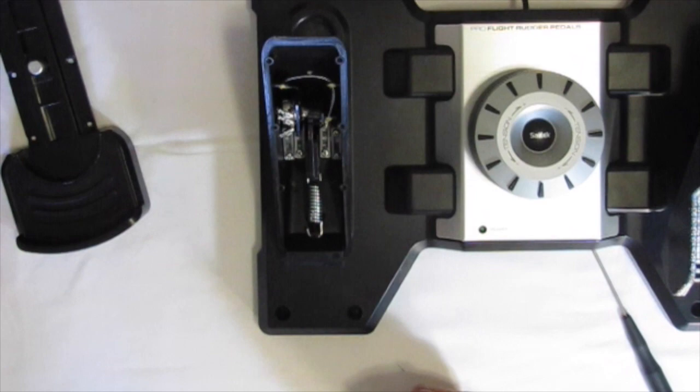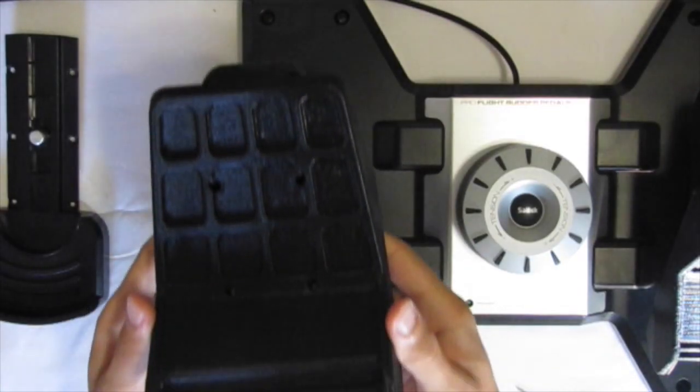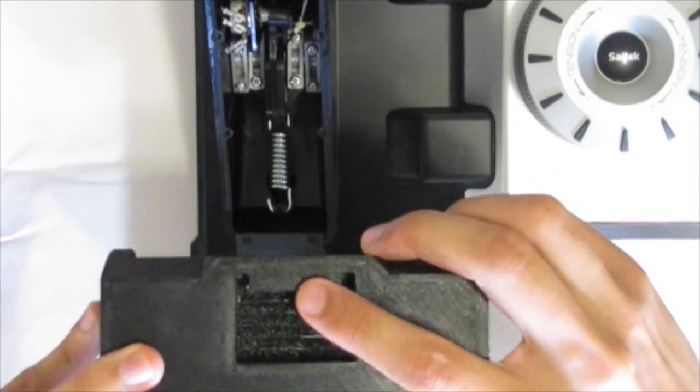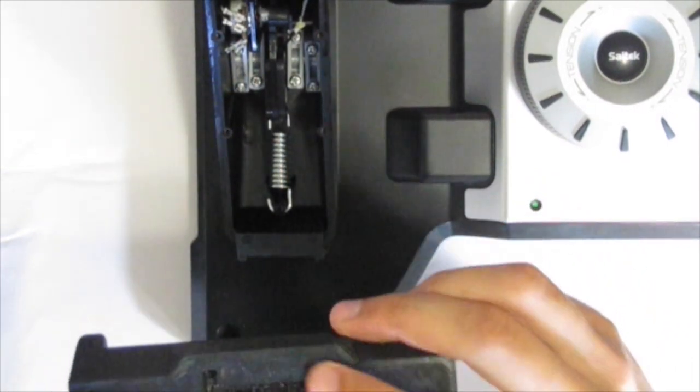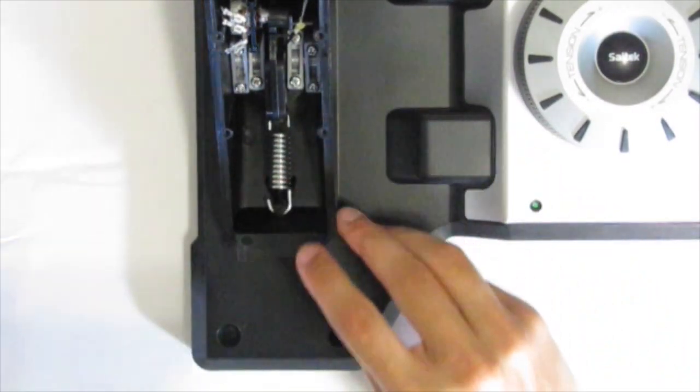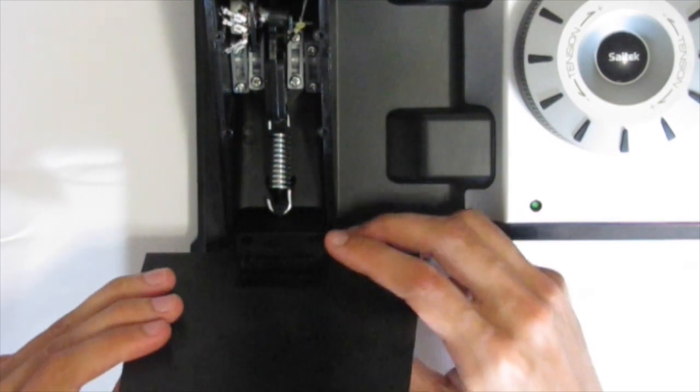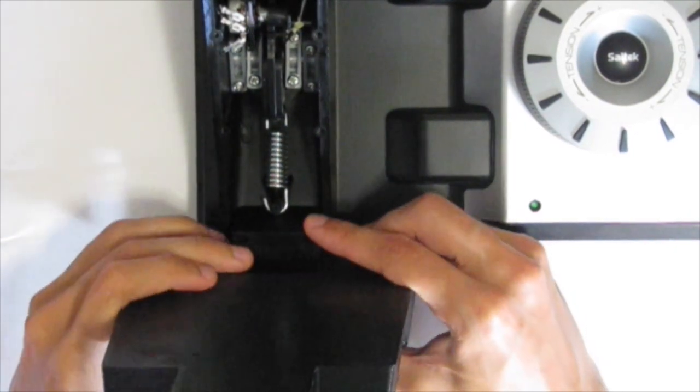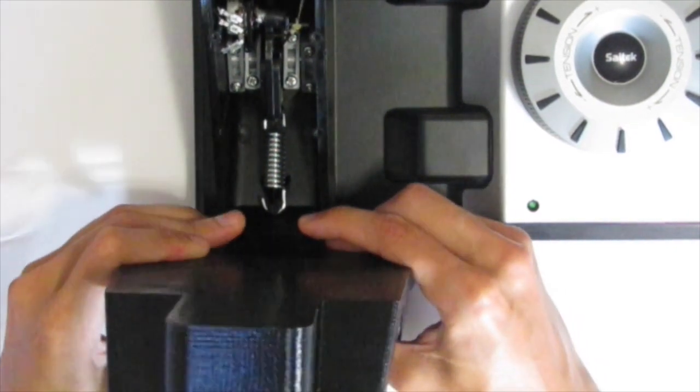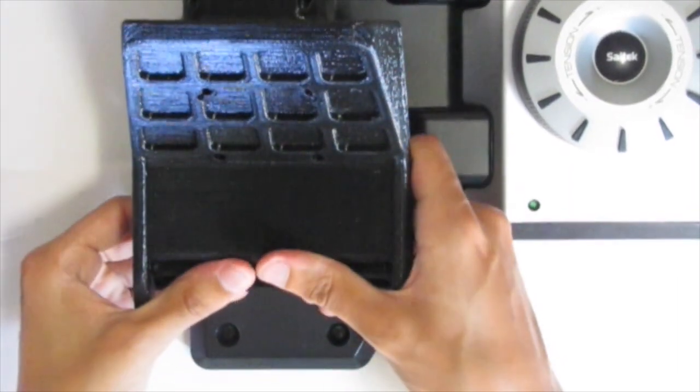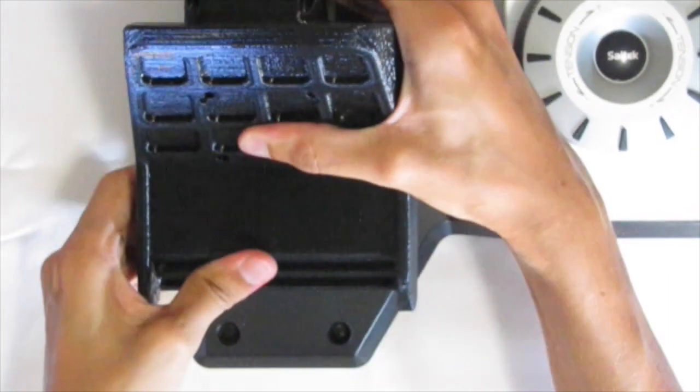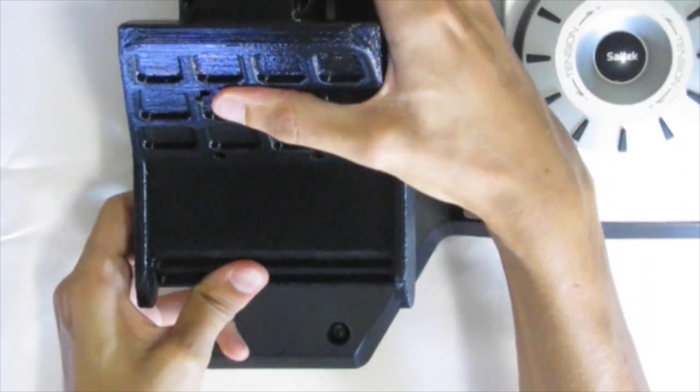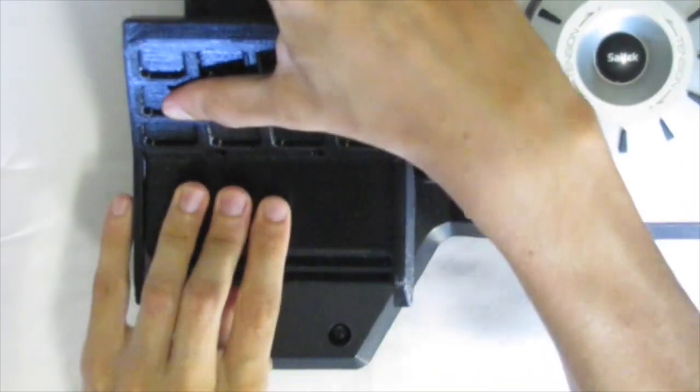Now the next step is to take your 3D printed rudder pedal and turn it around and locate a little notch at the bottom end of the rudder pedal. That little notch needs to fit into a corresponding notch on the bottom side of the Saitek rudder pedals. It is quite a tight fit but it will go on.